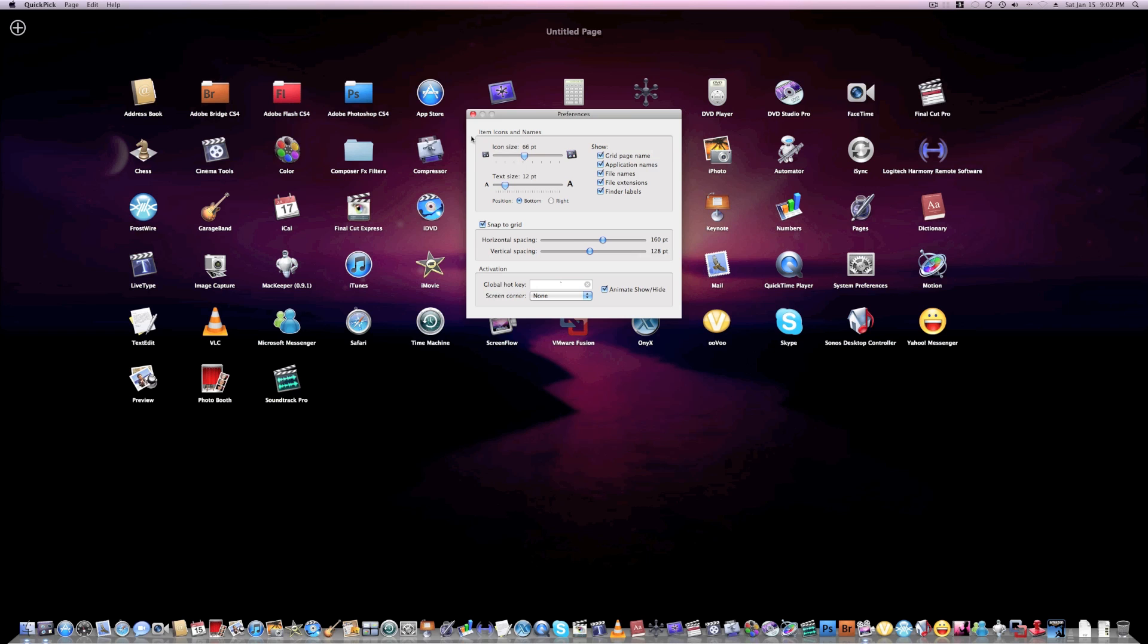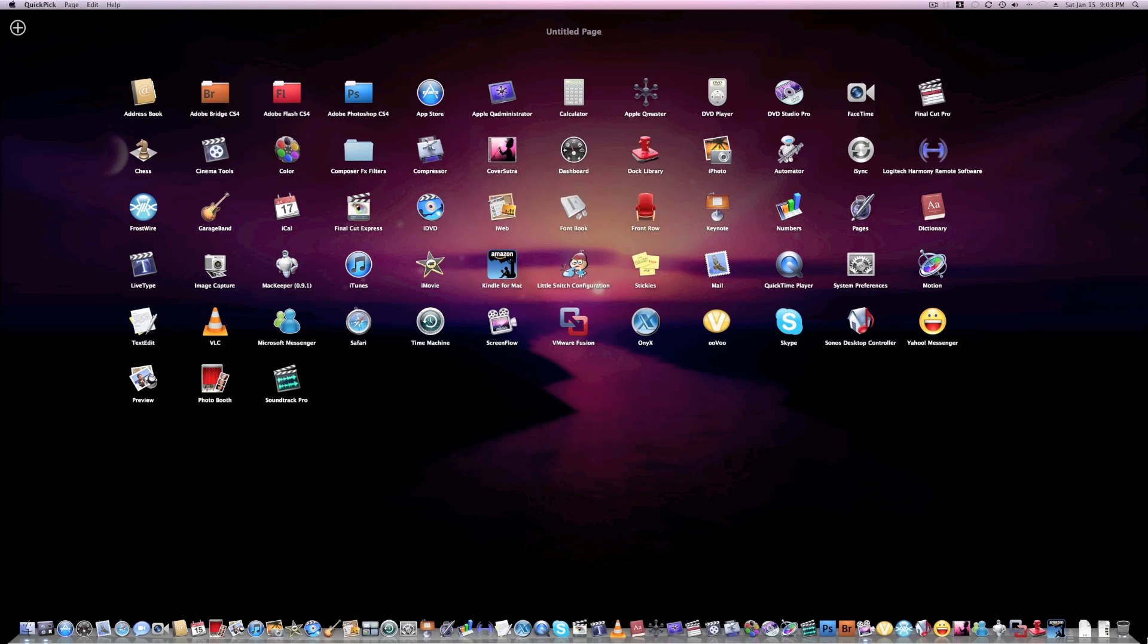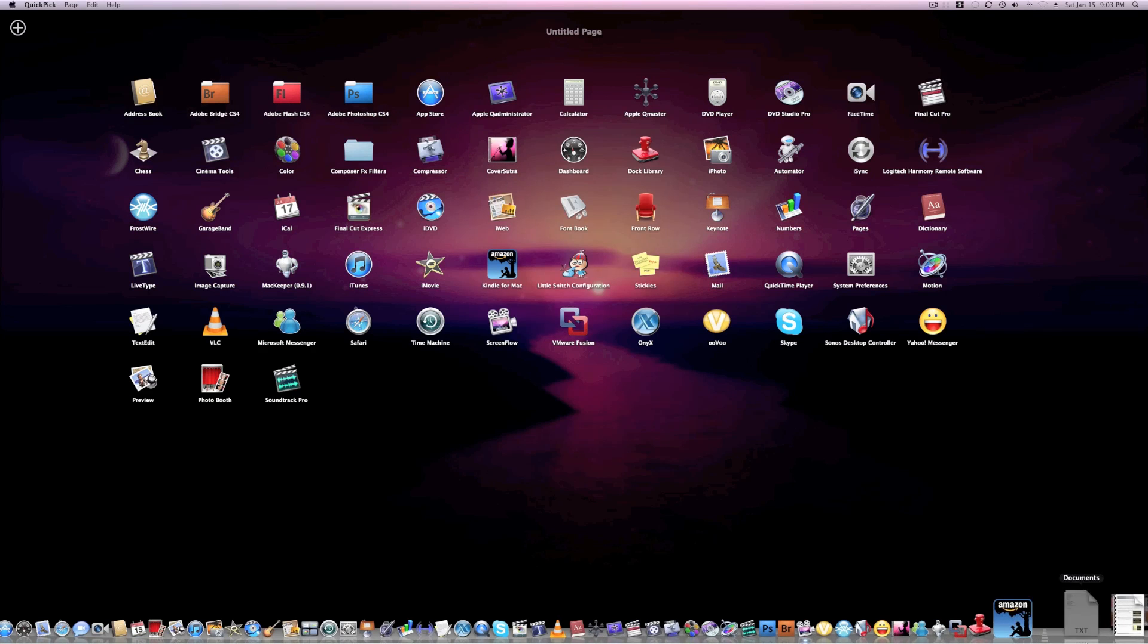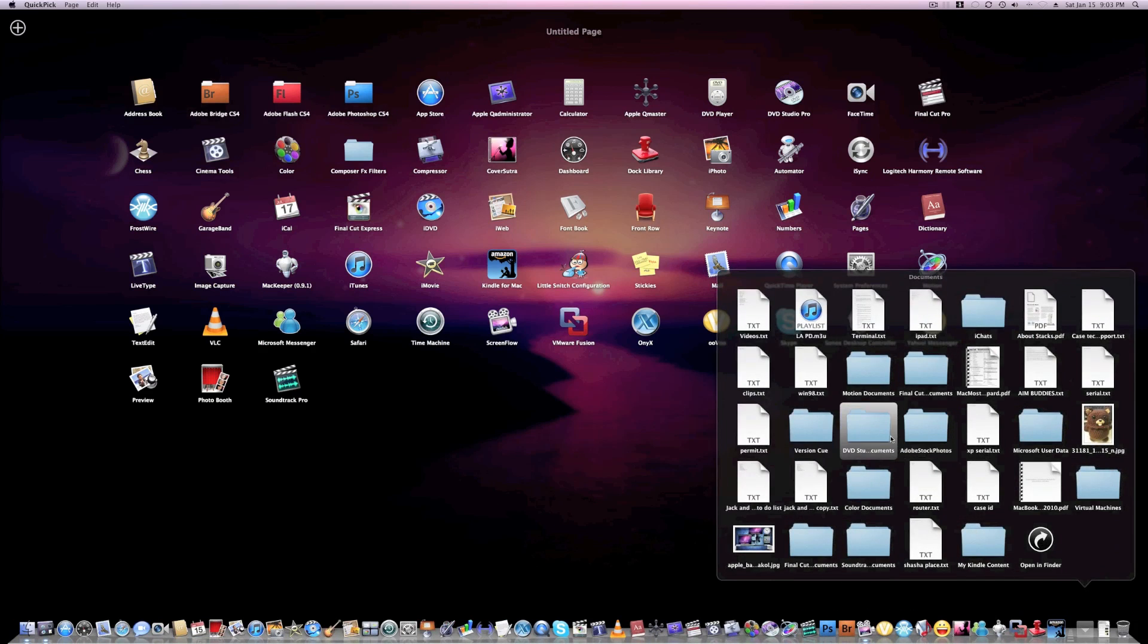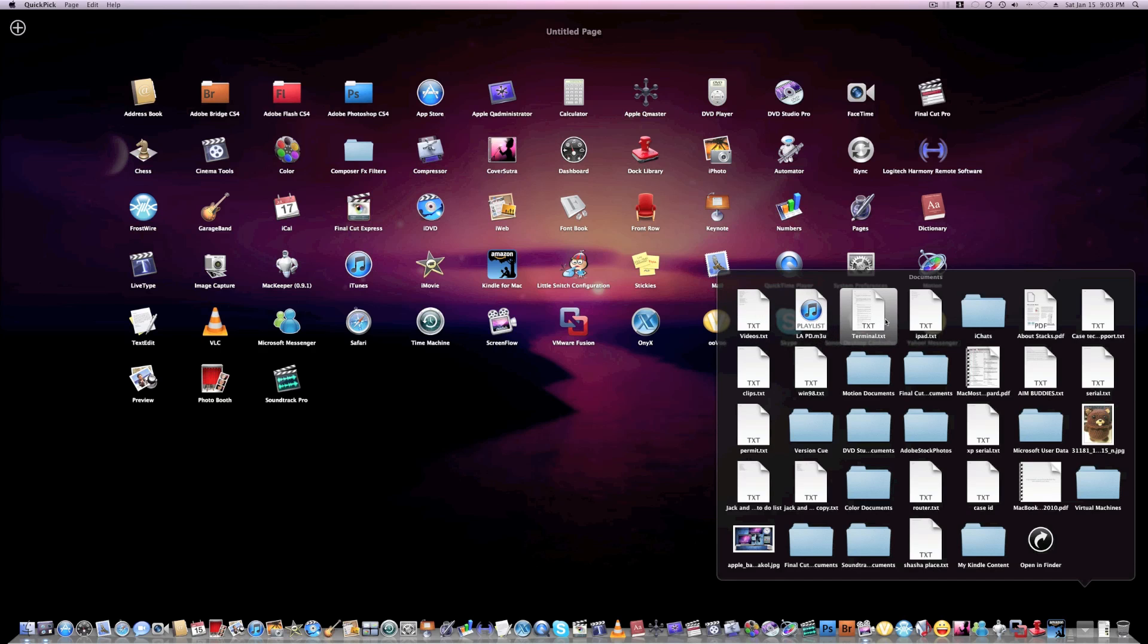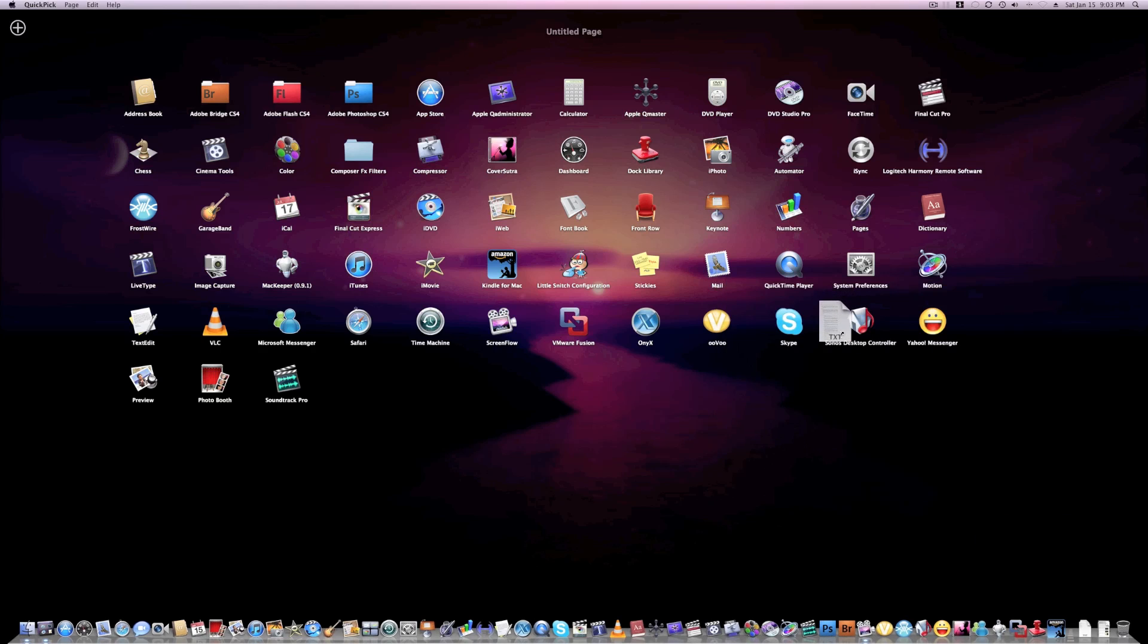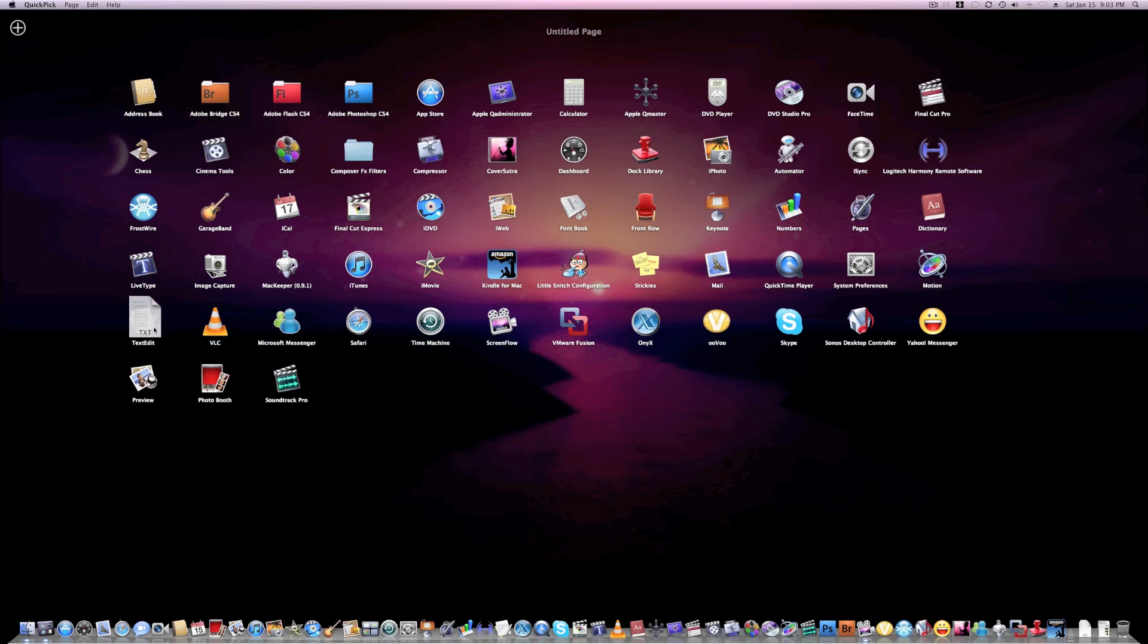of file names, you can actually drag a file into QuickPick and it will automatically highlight the